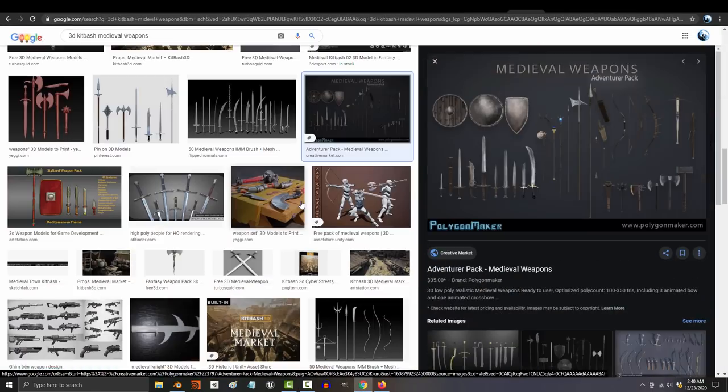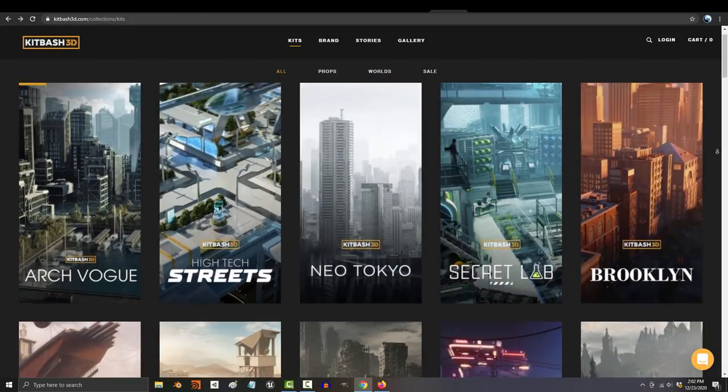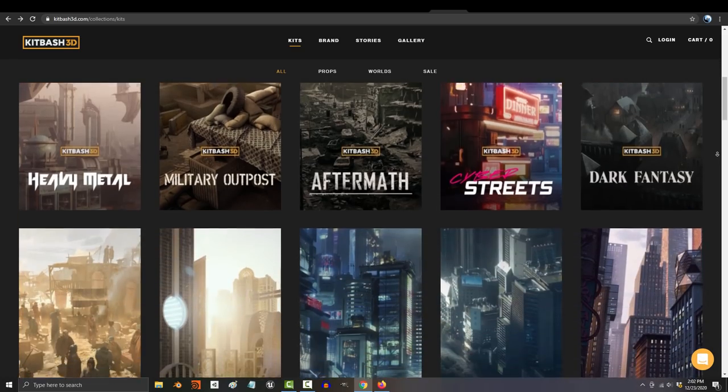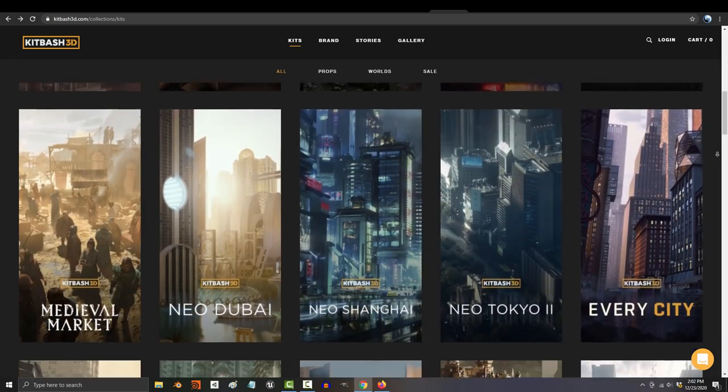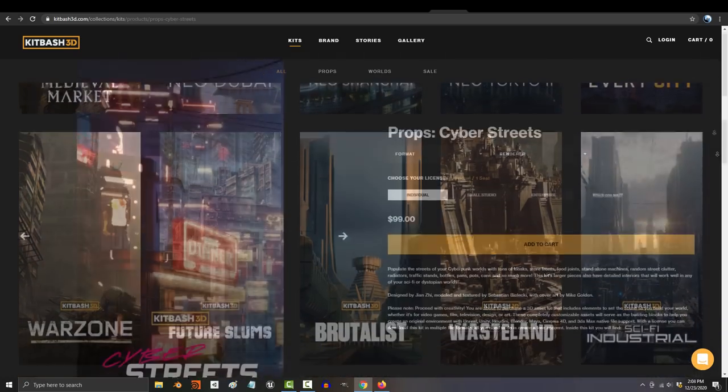Swords, shields, axes, spears, bows and arrows, you name it. There's a kit bash for it and I guarantee it'll be the best money you have ever spent in your life.